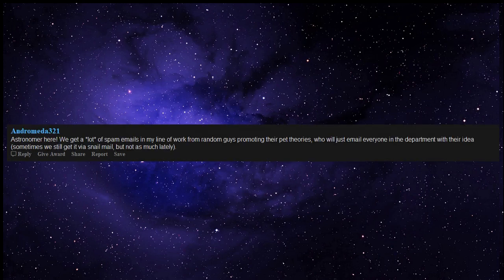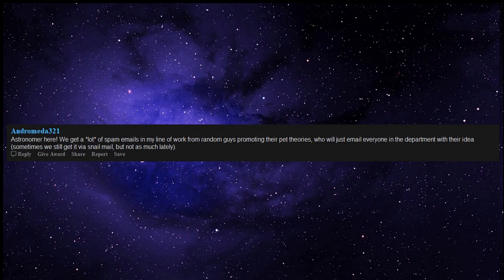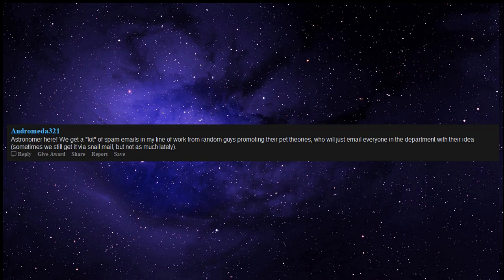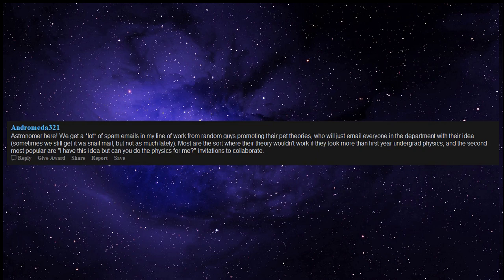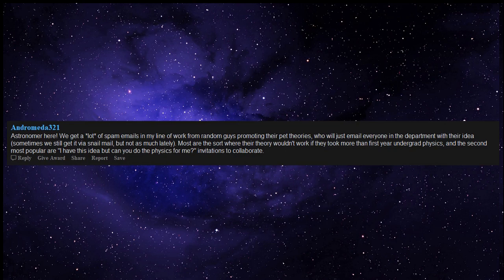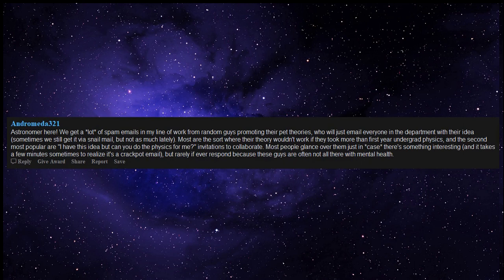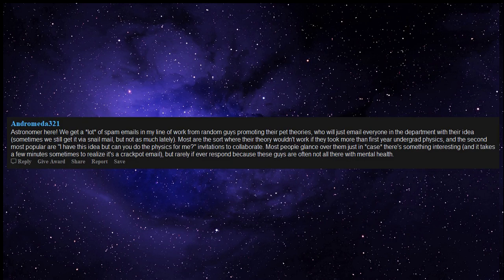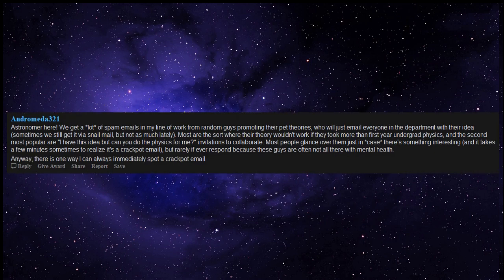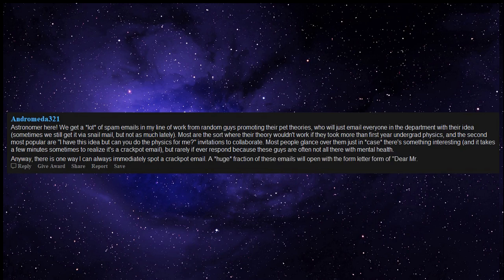Astronomer here. We get a lot of spam emails in my line of work from random guys promoting their pet theories, who will just email everyone in the department with their idea. Sometimes we still get it via snail mail, but not as much lately. Most are the sort where their theory wouldn't work if they took more than first year undergrad physics, and the second most popular are, I have this idea but can you do the physics for me? invitations to collaborate. Most people glance over them just in case there's something interesting, and it takes a few minutes sometimes to realize it's a crackpot email, but rarely if ever respond because these guys are often not all there with mental health. Anyway, there is one way I can always immediately spot a crackpot email.